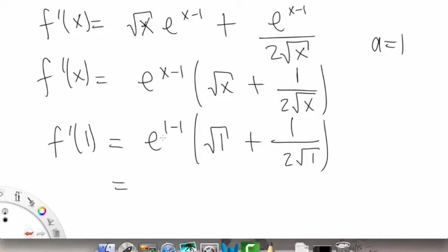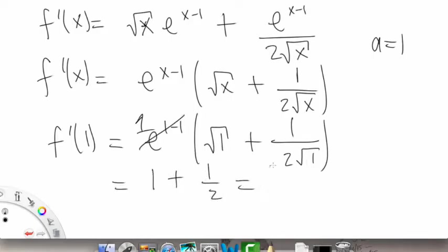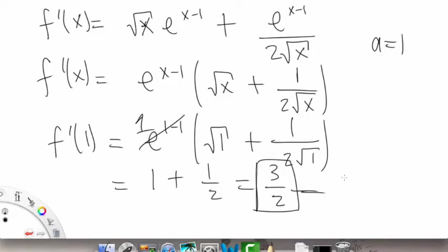So let's plug in 1. f prime of 1 equals e to the 1 minus 1, times the square root of 1, plus 1 over 2 times the square root of 1. This gives e to the 0 — which is 1 — times 1 plus 1/2, so that's 3/2. So f prime of 1 equals 3/2.